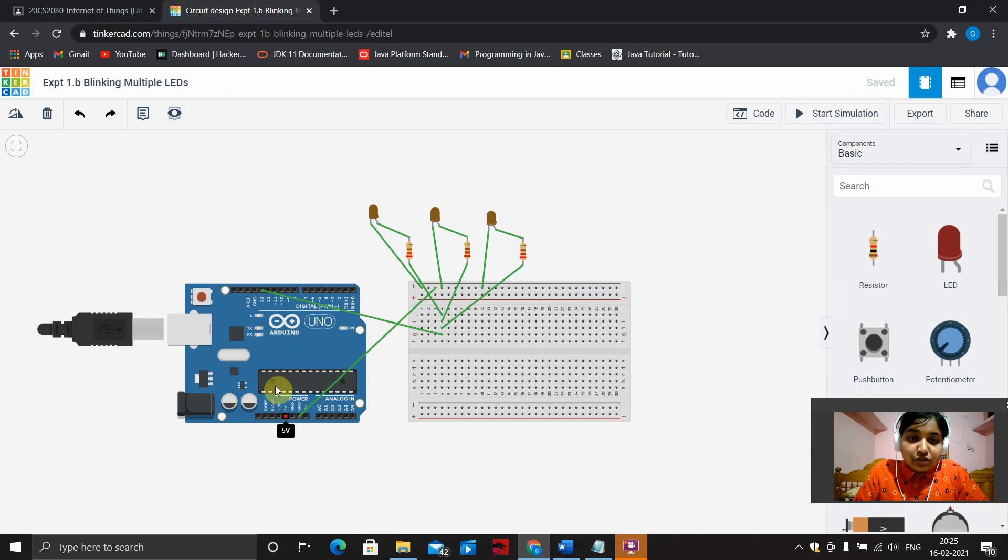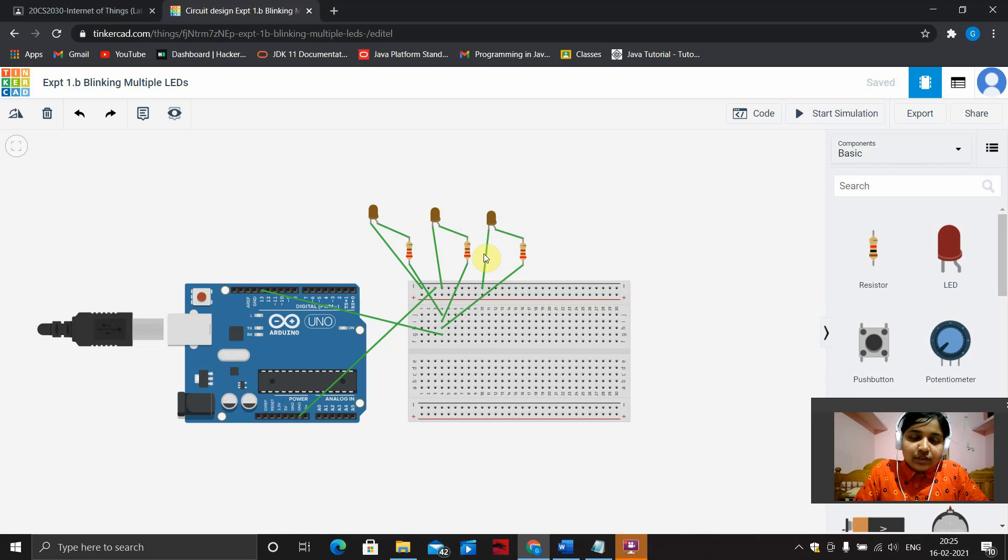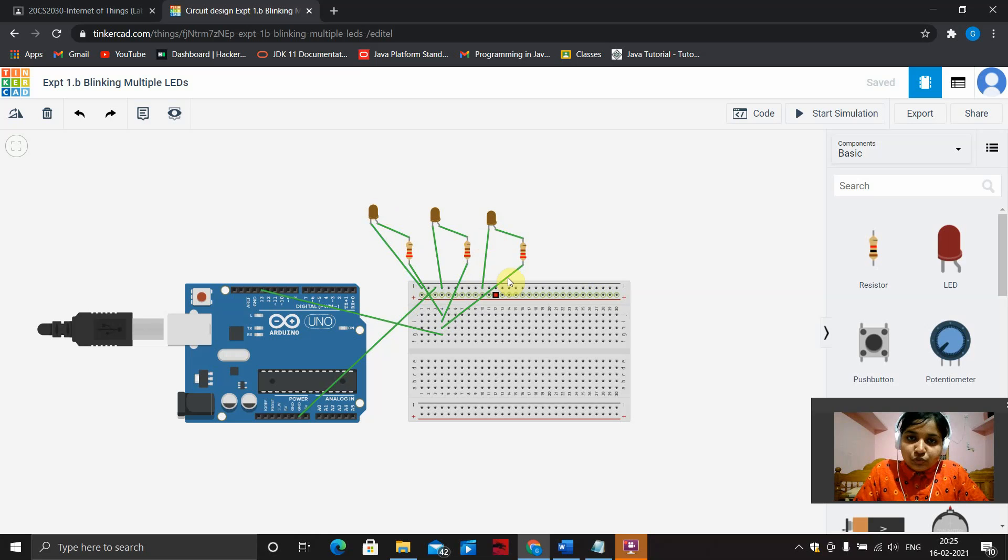Place your Arduino controller board, breadboard, all three LEDs, the connecting wires, and 220 ohm resistor on your working place.